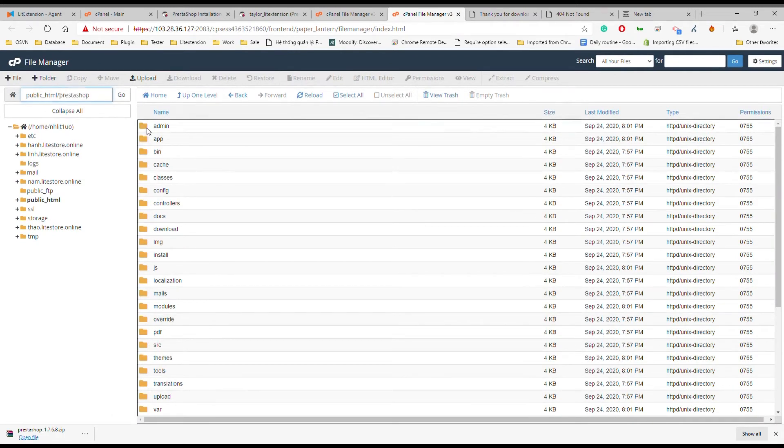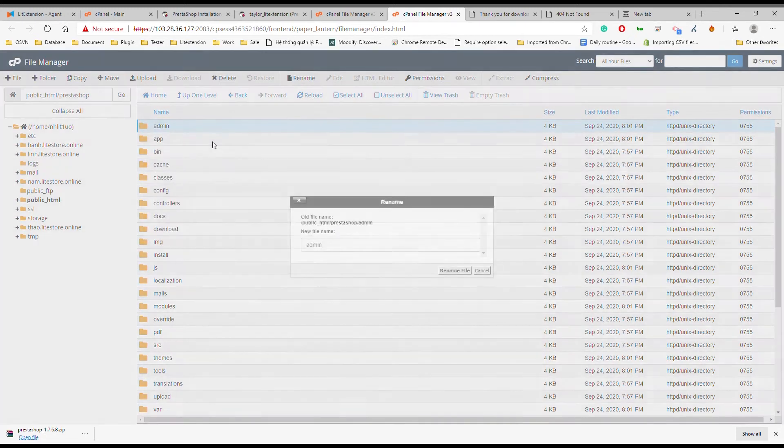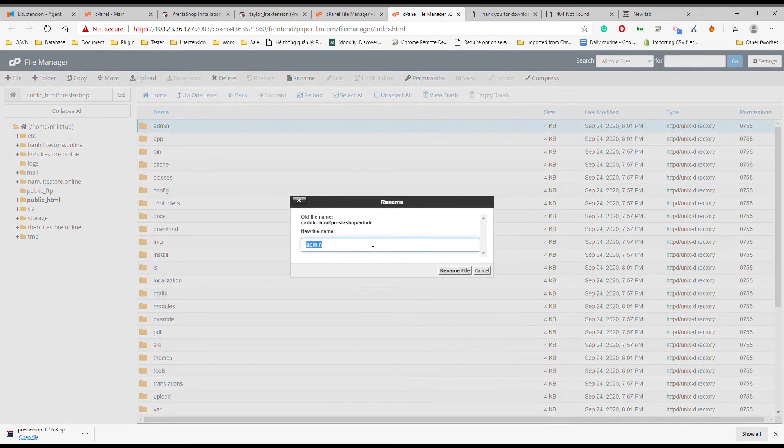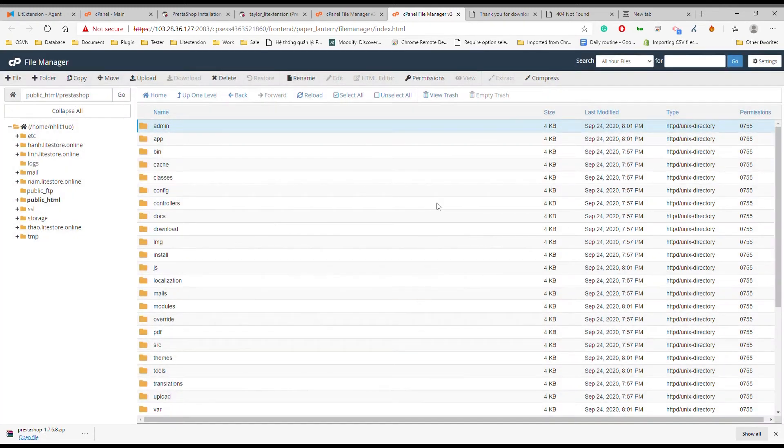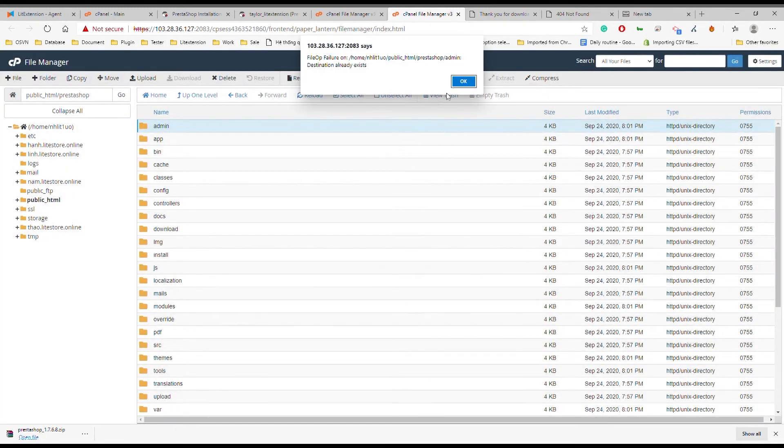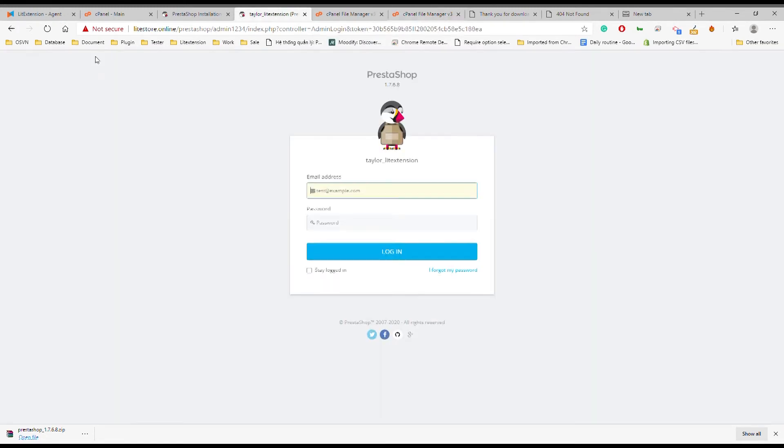Rename admin folder. Now paste the new URL and fill in the info to login.